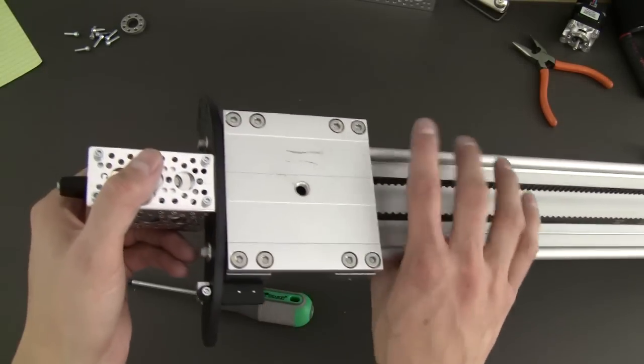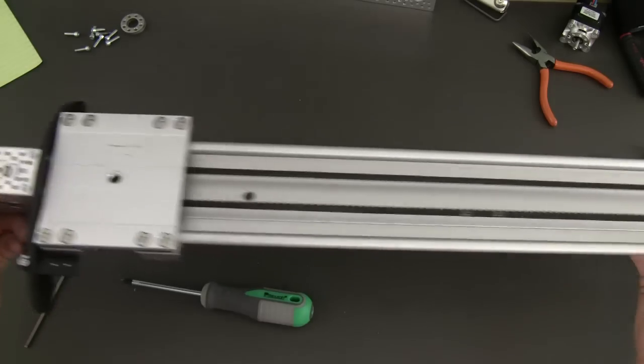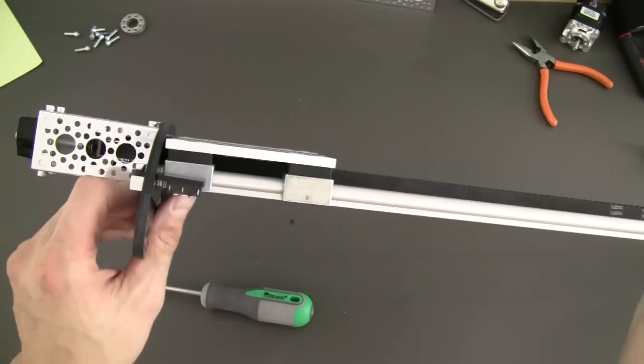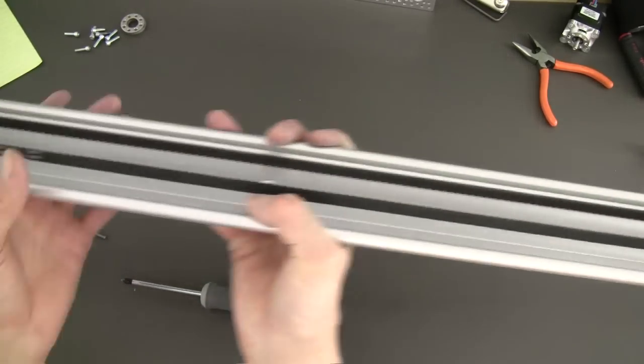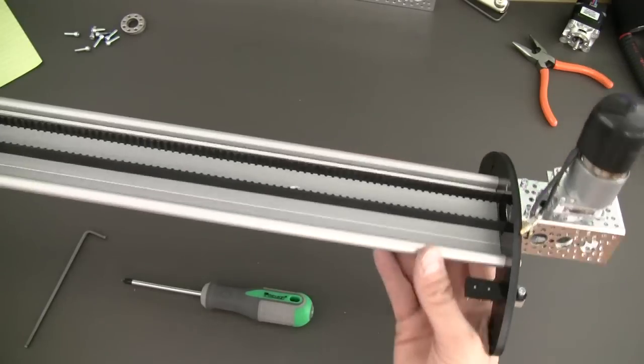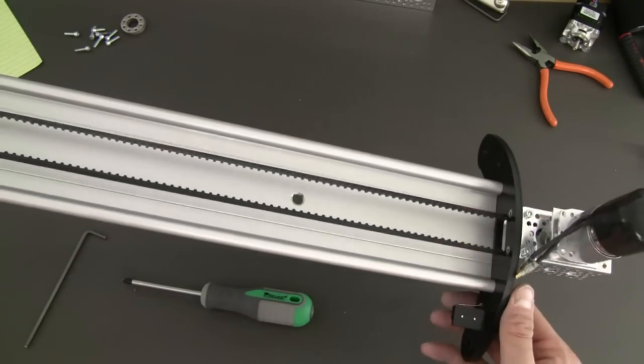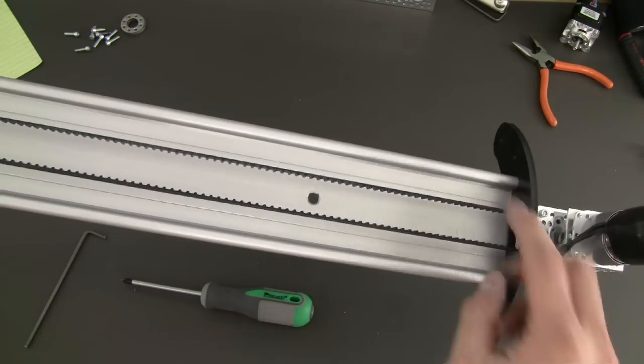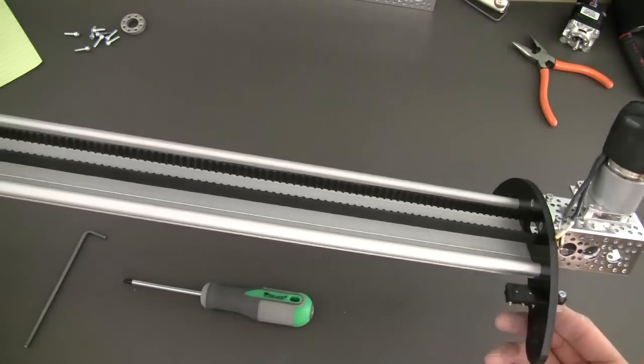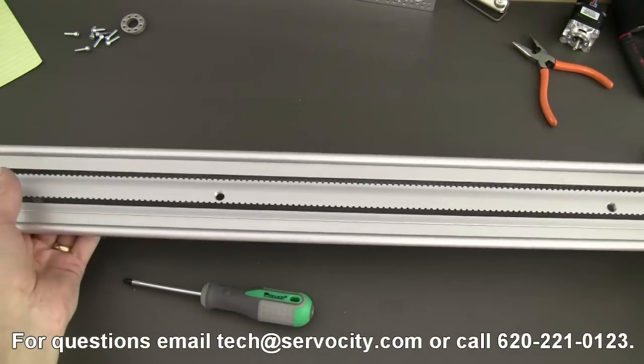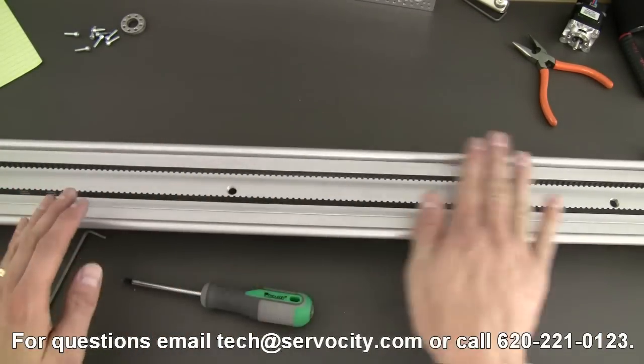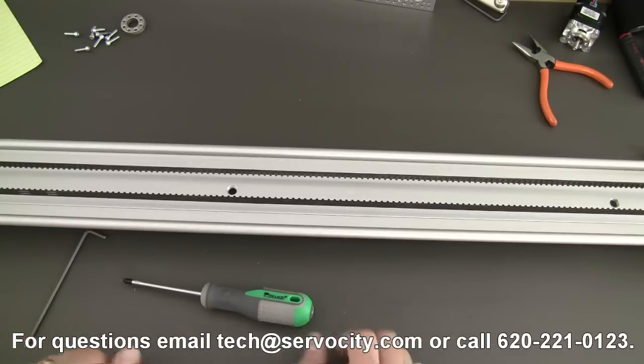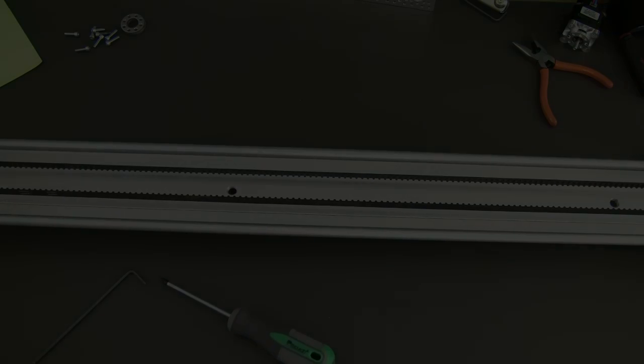So, there you go. That is our new little switch kit, designed for the IGUS slider, motorized slider system. Once again, you can put multiples on it, you know, two kits. You could have four switches total. But, really, two is all you need in order to build a system that will make your slider ping pong back and forth. So, there you go. If you have any questions, just send us an email.